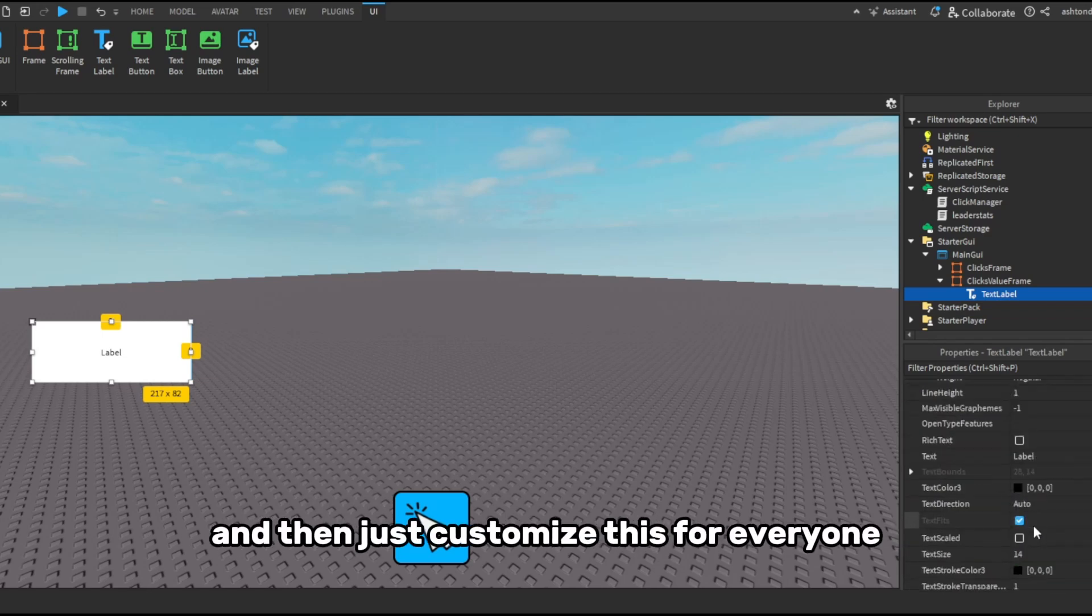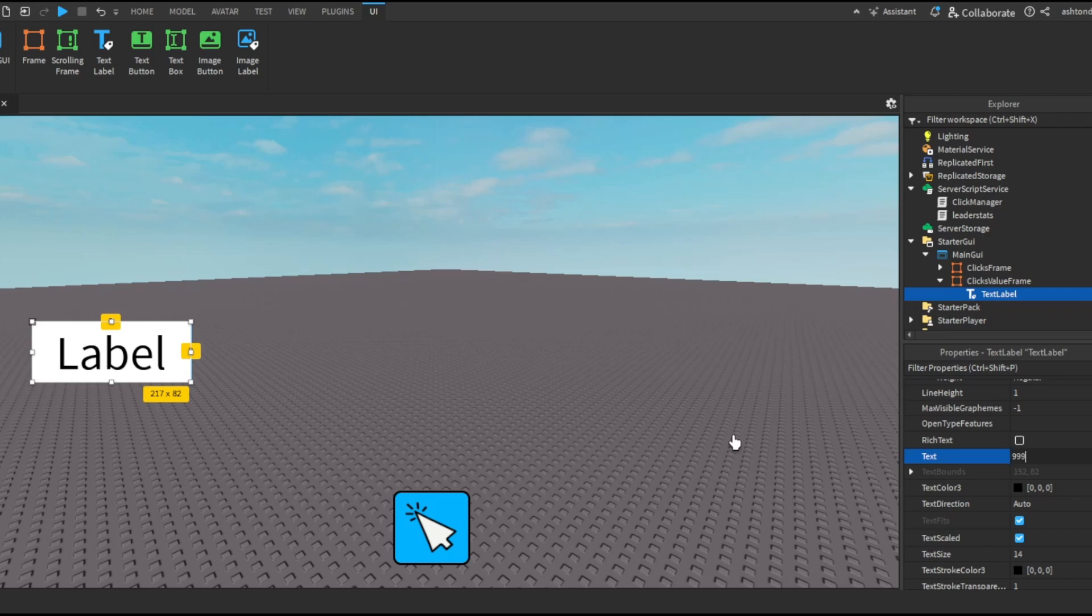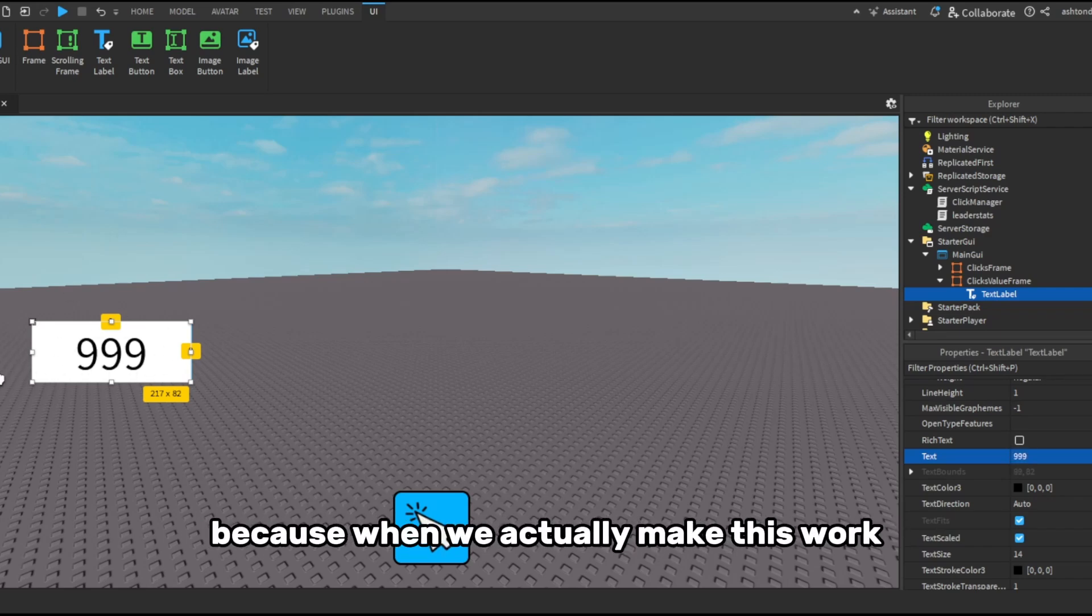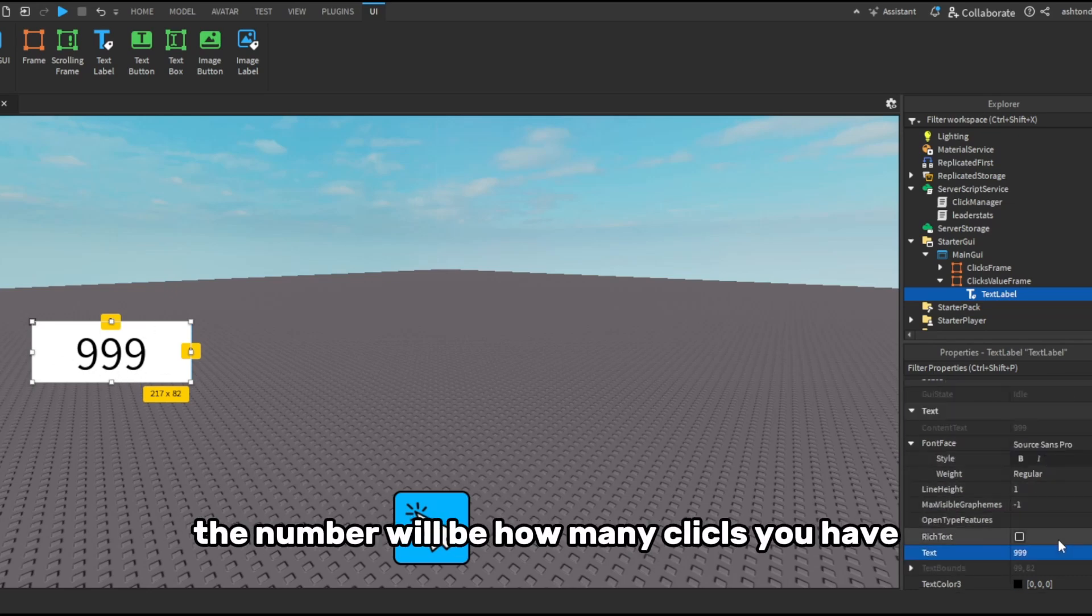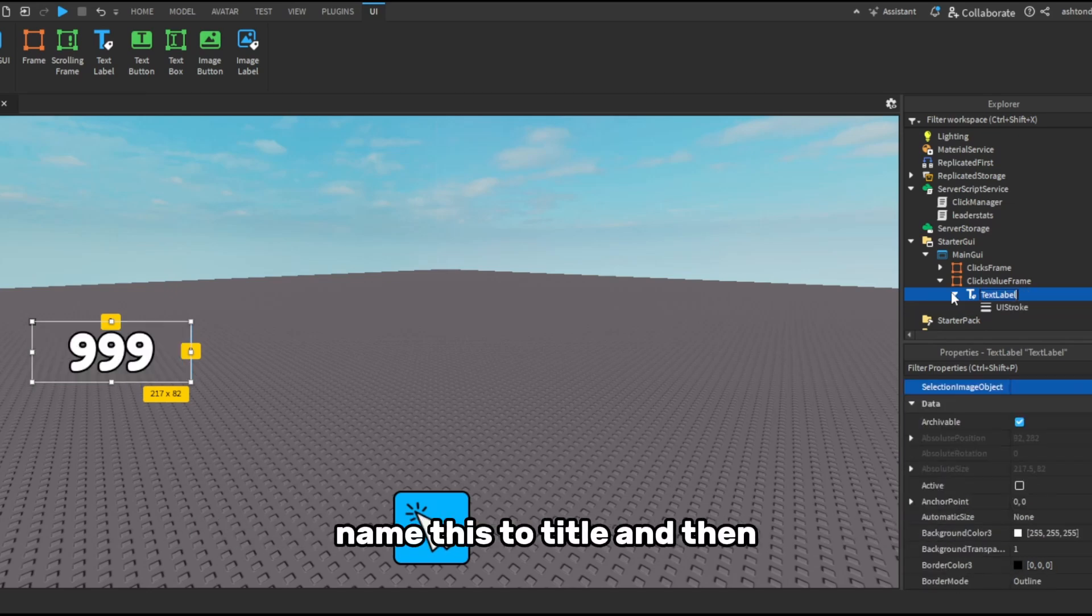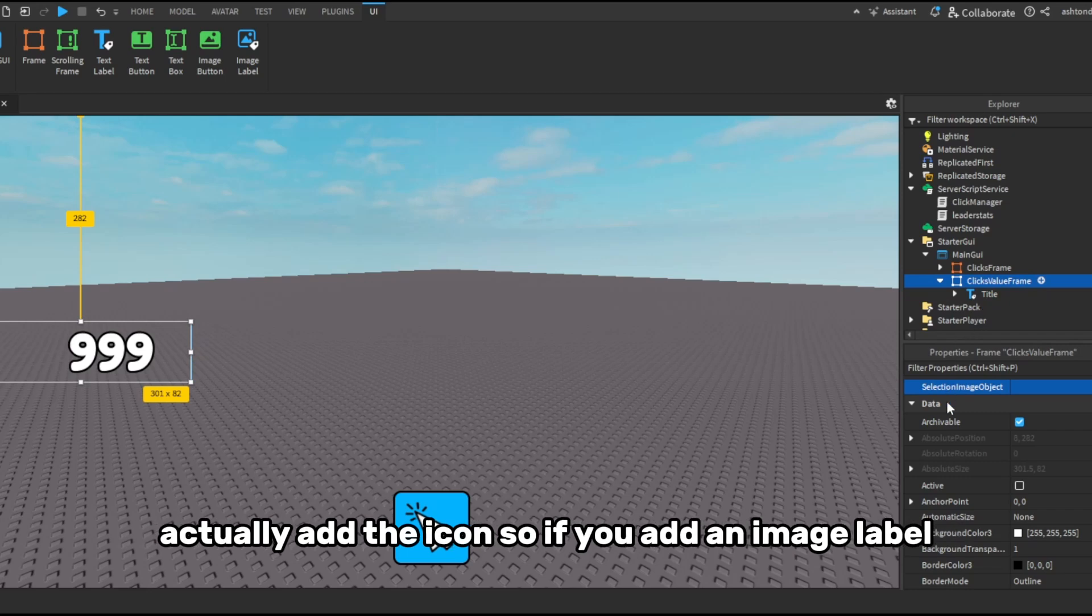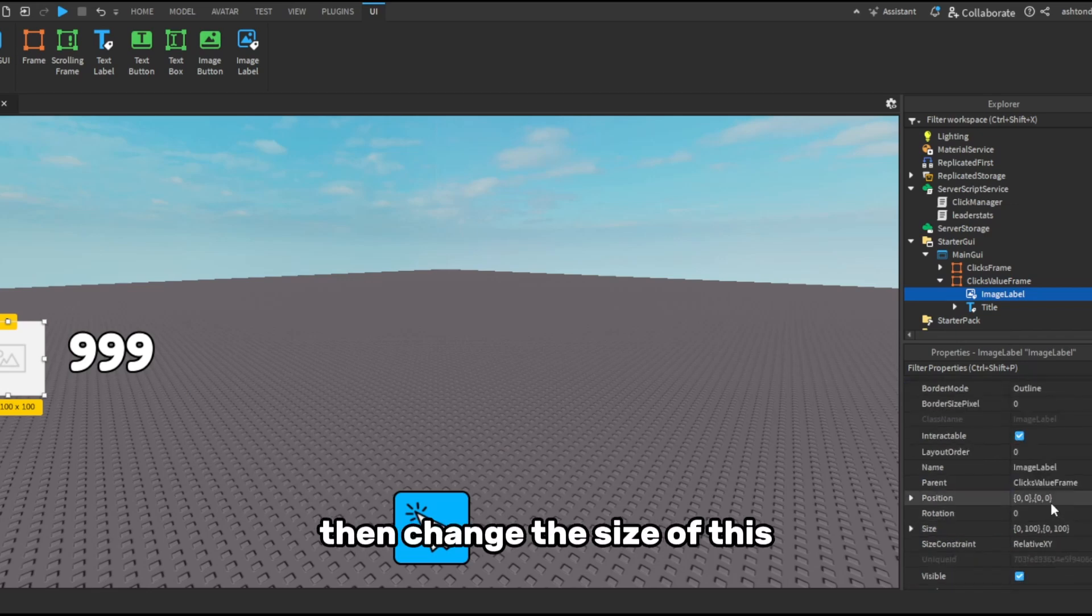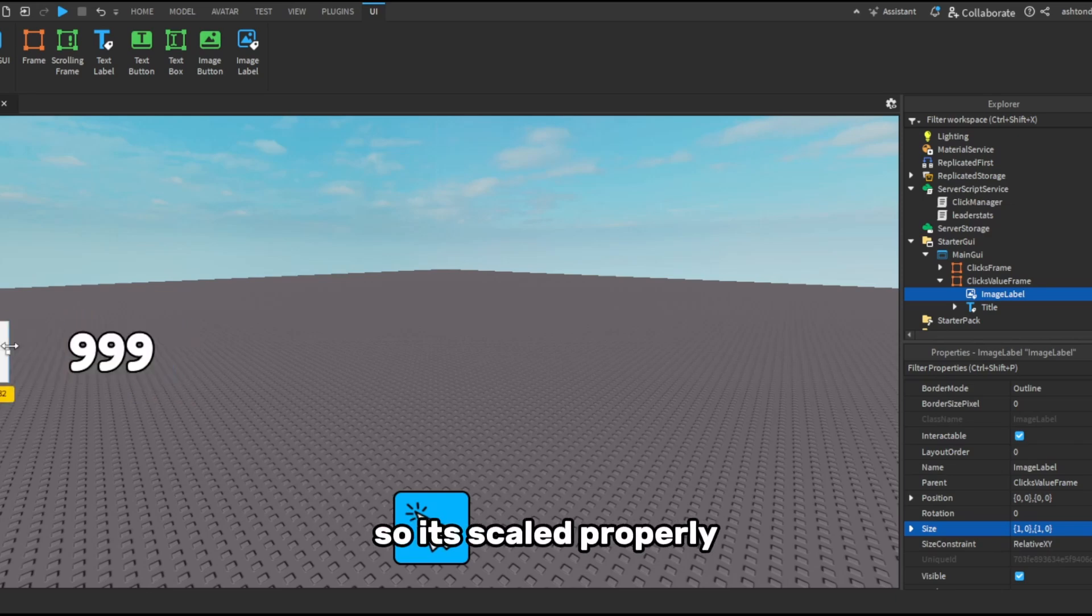And then just customize this however you want. So I'm just gonna quickly... Again, it doesn't matter what you put in here because when we actually make this work the number will be how many clicks you have. And name this to title. And then you could actually add the icon. So if you add an image label and change the size of this.